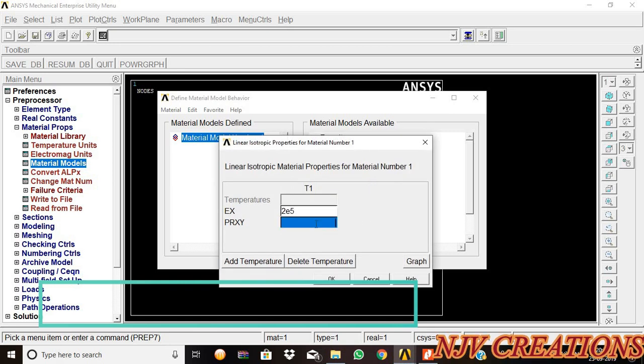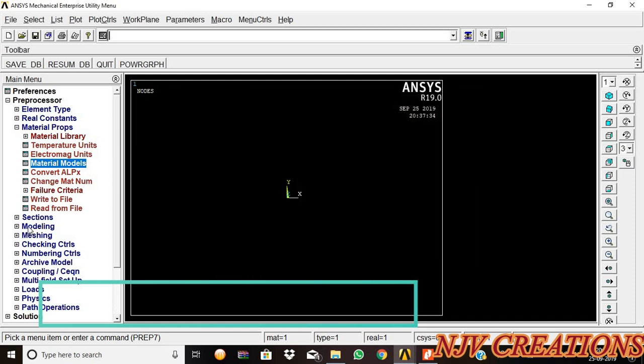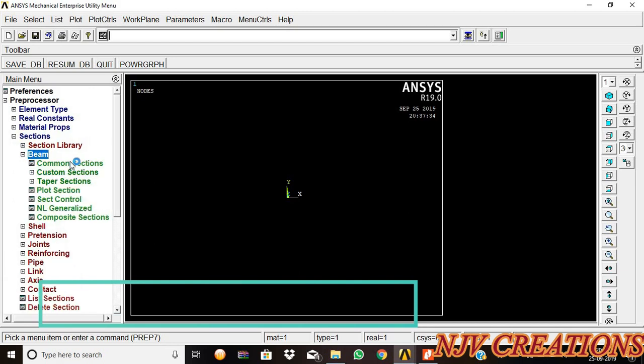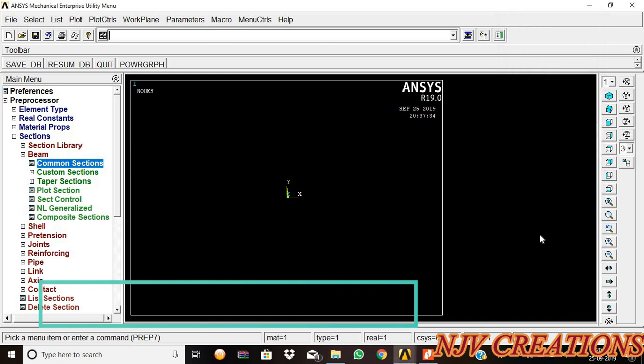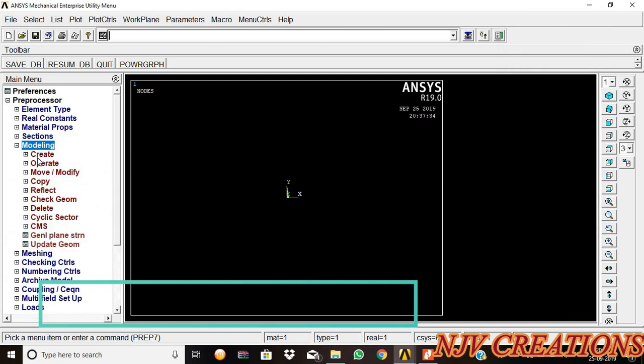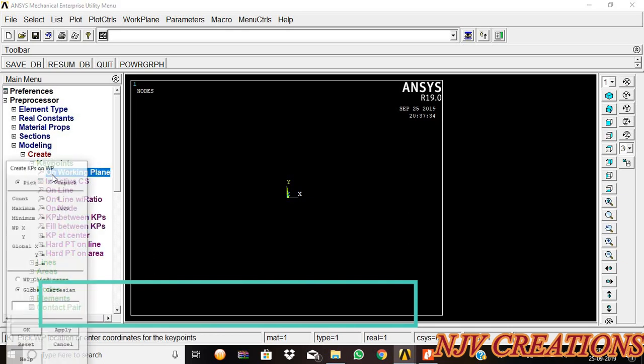Poisson's ratio is 0.25, then okay, close. Sections, beams, common sections. Breadth is 100 and height is 100, then okay, then close. Then modeling, create keypoints.